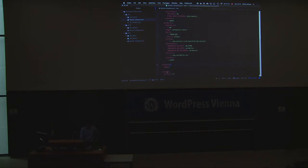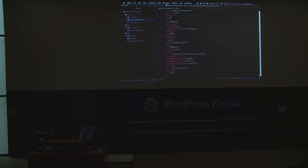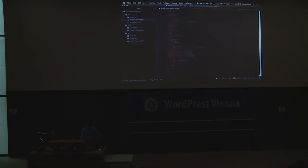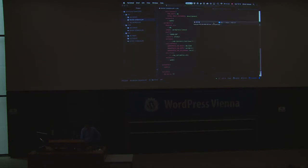Then we list all networks we're using — just the one 'wp_dev' network — and the volume for the database data. That's it. It's a bit of work at the beginning but you only define it once and then you can copy and paste it. To run everything, you just open your terminal and type 'docker compose up'.